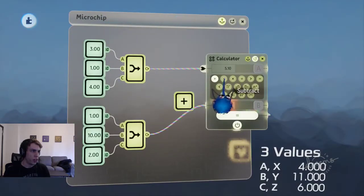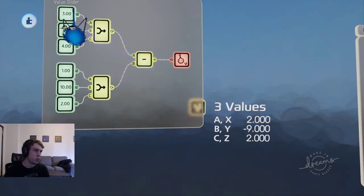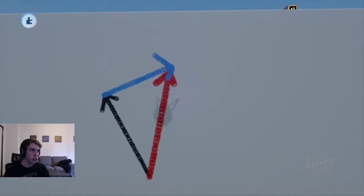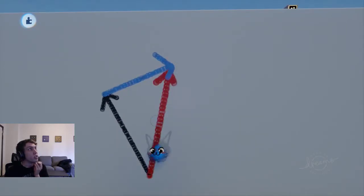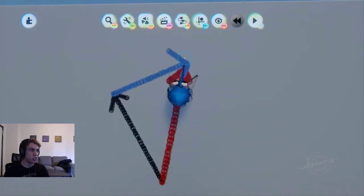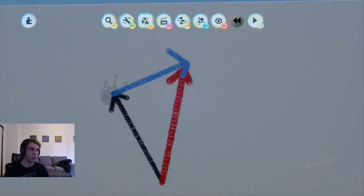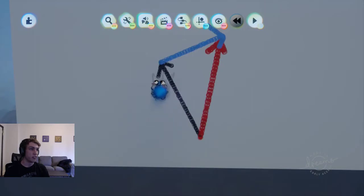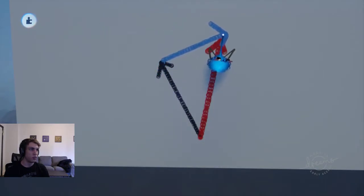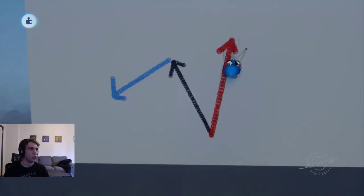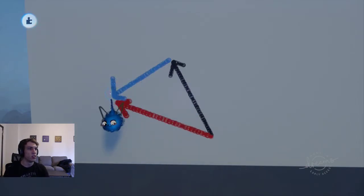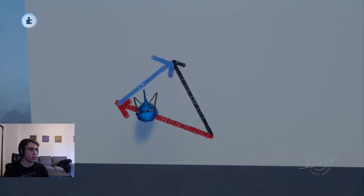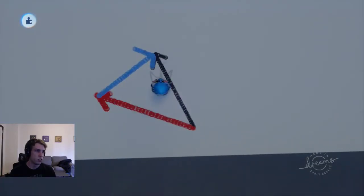Subtraction works the same way. If we subtract these vectors, it goes element by element and subtracts each one: 3 minus 1 is 2, 1 minus 10 is negative 9, 4 minus 2 is 2. Visually, you can think of vector subtraction as the same as vector addition except one of the vectors is flipped. So if you take the black vector and subtract the blue vector, you'd basically be adding the blue vector pointing in the opposite direction, giving you something like this. Black minus blue gives you red. Subtraction is useful because it points from the end of one vector to the end of the other vector.